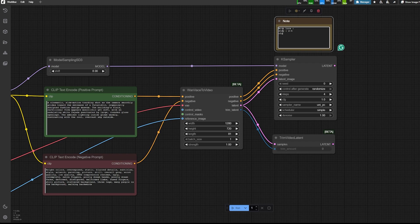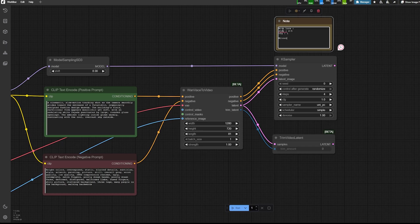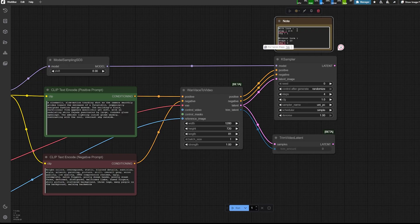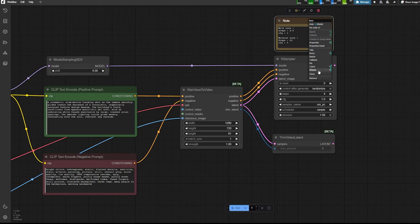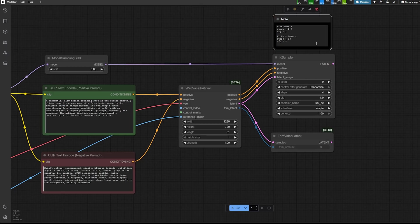So with LoRa that we used, you can go from two to four steps and keep the CFG as one. And without LoRa, you would be around 20 steps and CFG around four. So this is some settings to keep in mind.